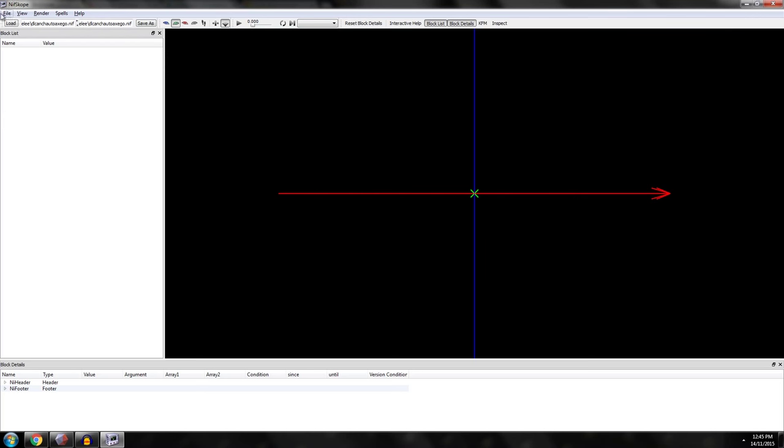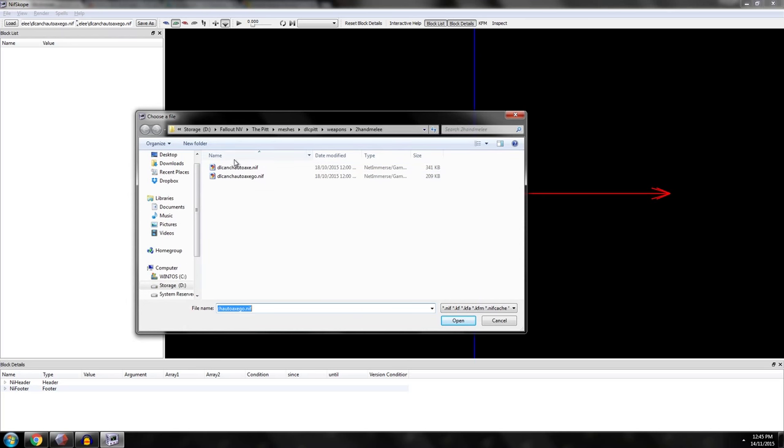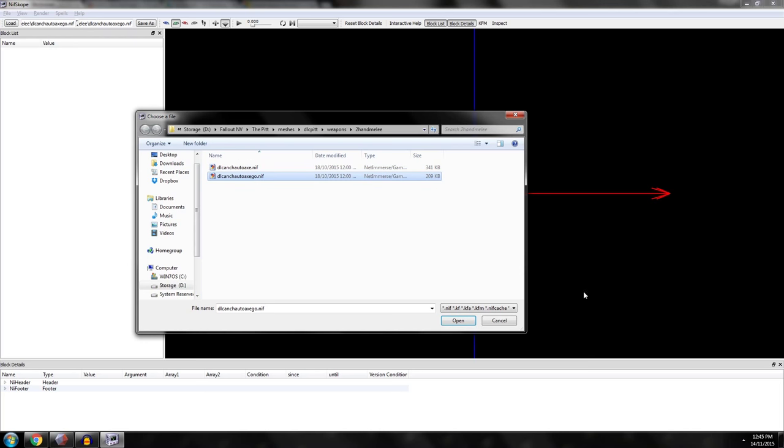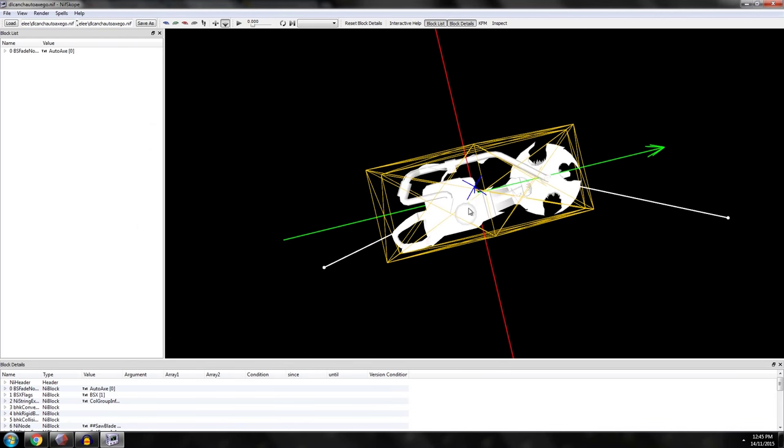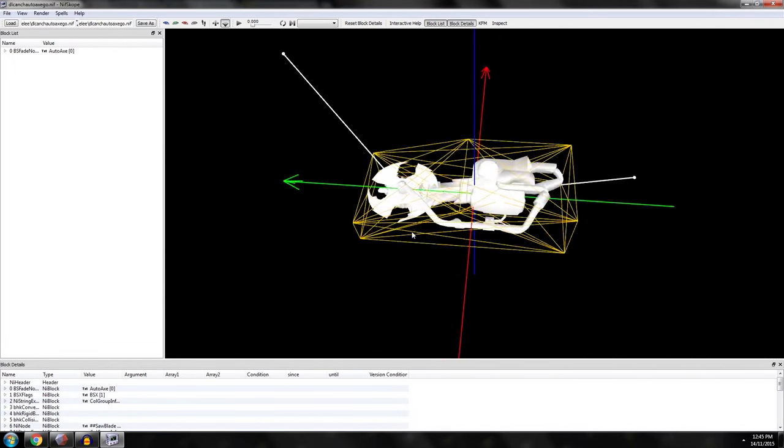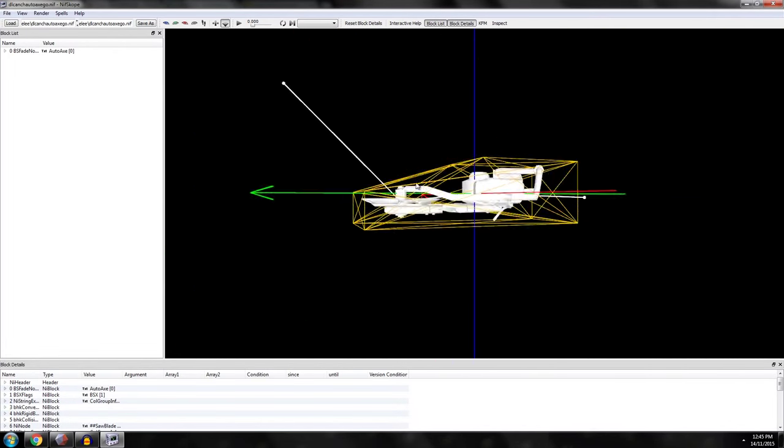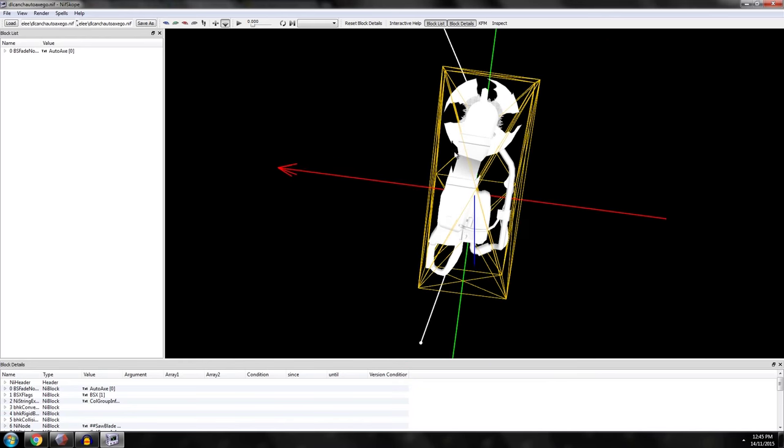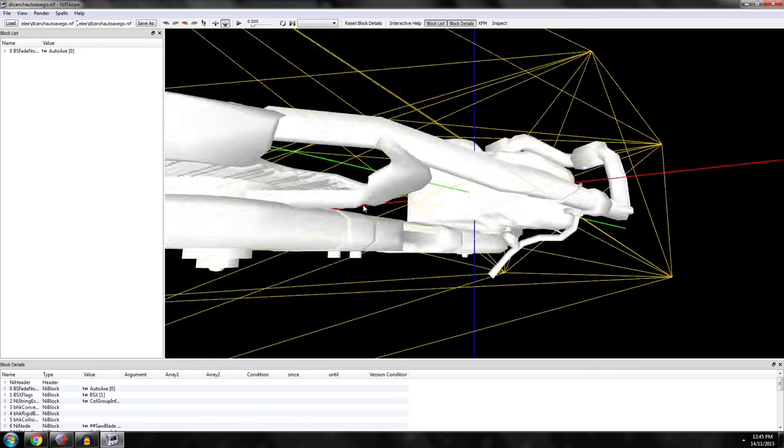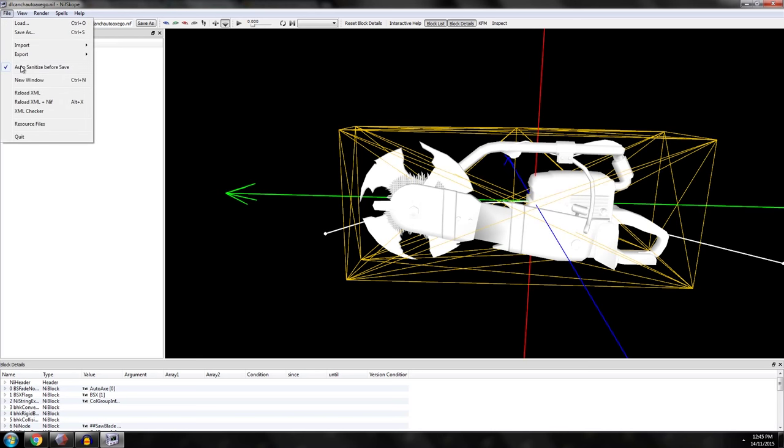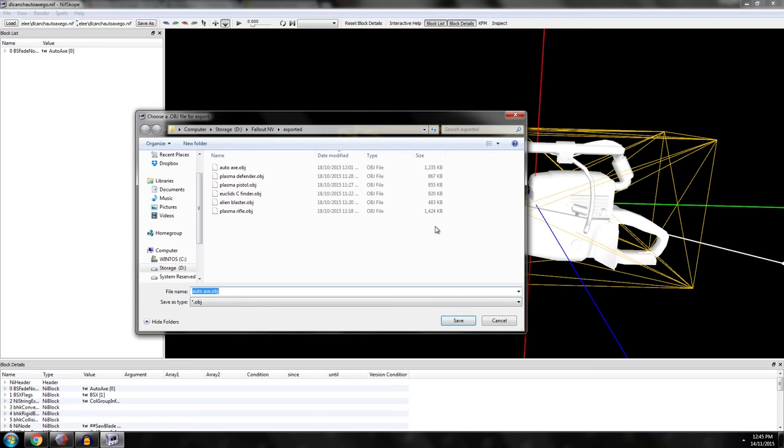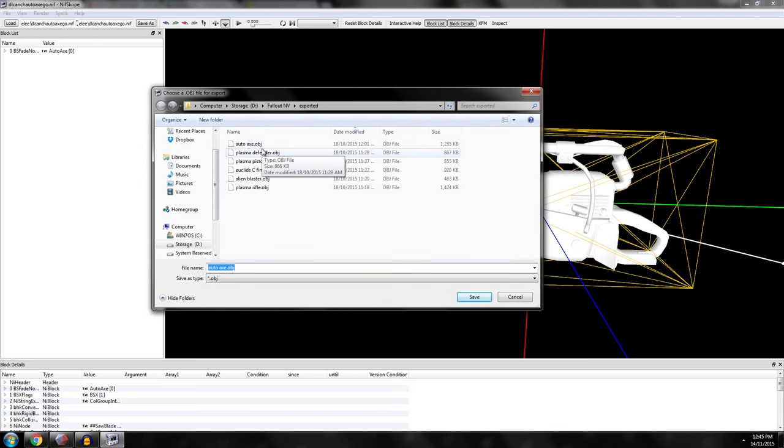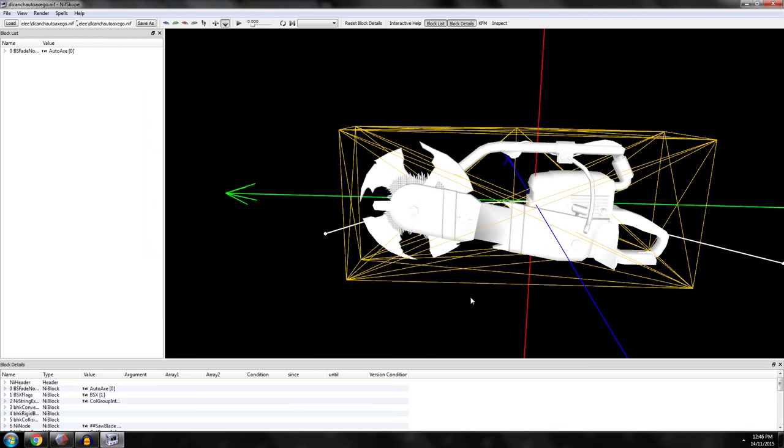Okay, so in Nifscope we're going to want to load up our Nif file of the autoaxe. I don't know why there's two types. It might be first and third person maybe. Let's try this one. Yeah, that looks pretty cool. So this is the autoaxe from Fallout. There's a few variations as well like the man opener which is such a badass weapon. So we'll export this as an OBJ. File, export OBJ. You can see I've already exported it as well as some other weapons. We'll call it Fallout New Vegas exported. Done. And we're done with Nifscope.